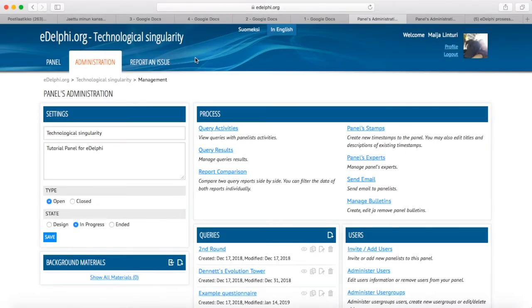Part 3: Executing the Delphi rounds. Inviting the panelists. Open the administration tab of your panel. At the bottom right corner of the page, you will see the Users heading and below it, Invite Add Users.